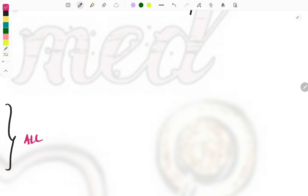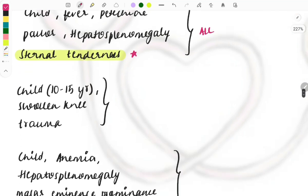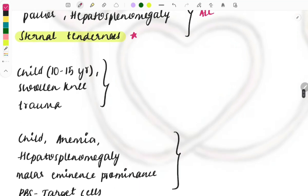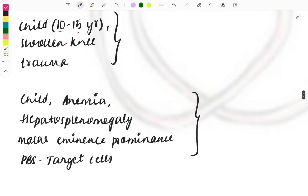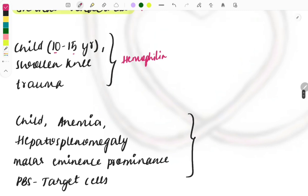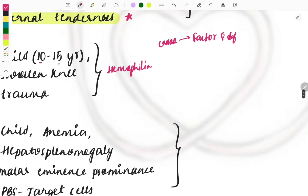A child aged 10 to 15 years with a swollen knee and history of trauma — the disease is hemophilia. This is a repeat topic. Questions are also asked about the factor deficiency. If they ask the cause, look for Factor 8 deficiency, Factor 9 deficiency, or Factor 10 deficiency in the options. If they ask for the diagnosis, the answer is hemophilia.